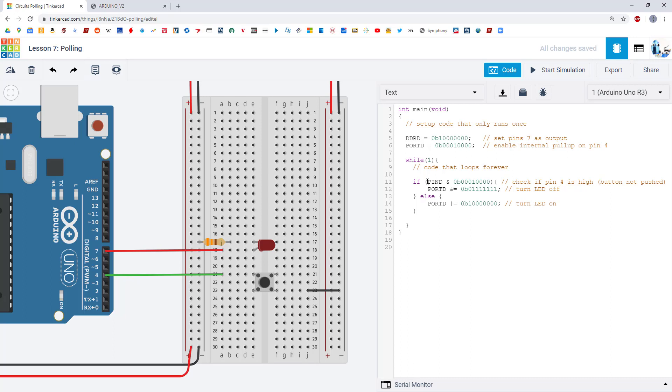So inside this if statement we have PIND, a bitwise AND operator, and then a binary number. And PIND is a new register we haven't encountered yet that reads the value of a pin. Previously we've seen the DDR or data direction register that sets a pin as an input or output. The port register which if a pin is an output sets it high or low. If a pin is an input it turns the internal pull-up resistor on and off.